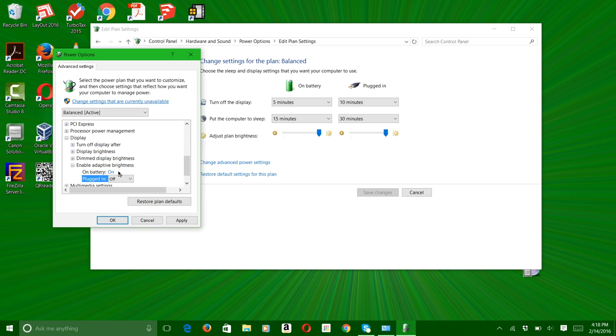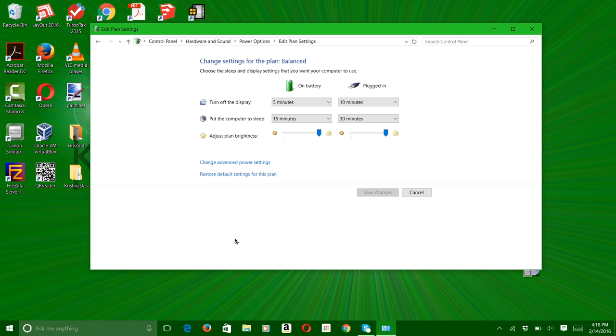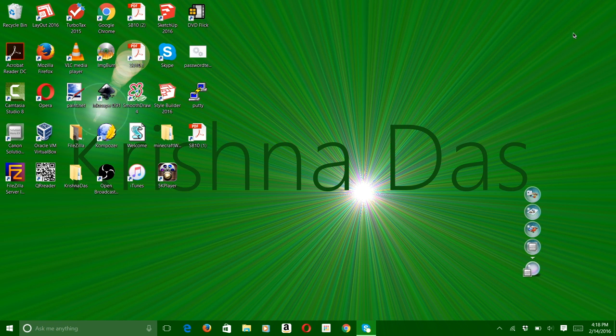But sometimes it can be disturbing, so you can turn this off. But okay, so let's press okay and then close this out. So you're done with that part.